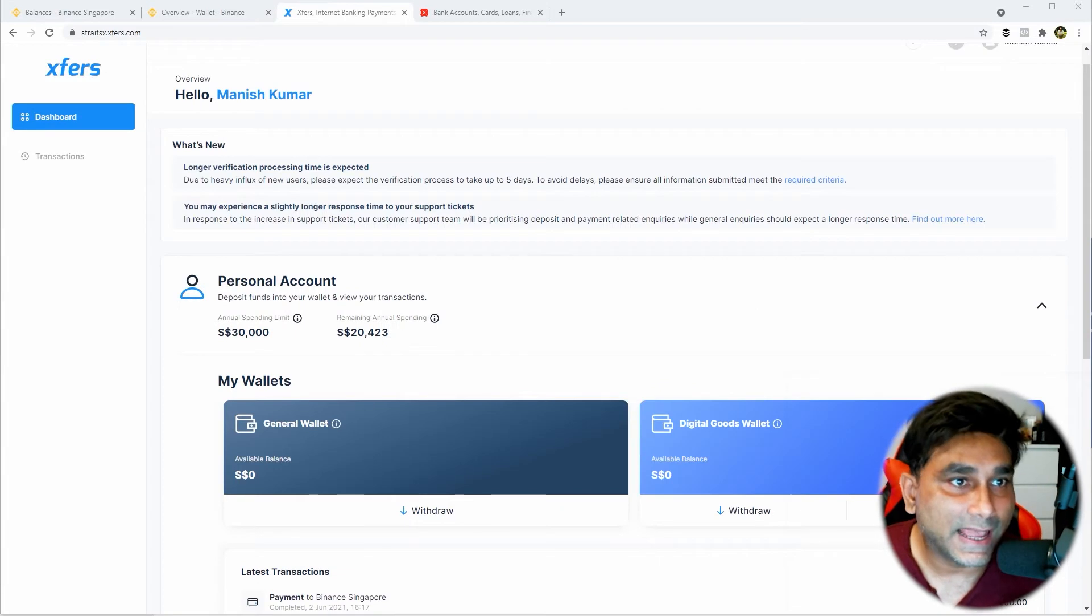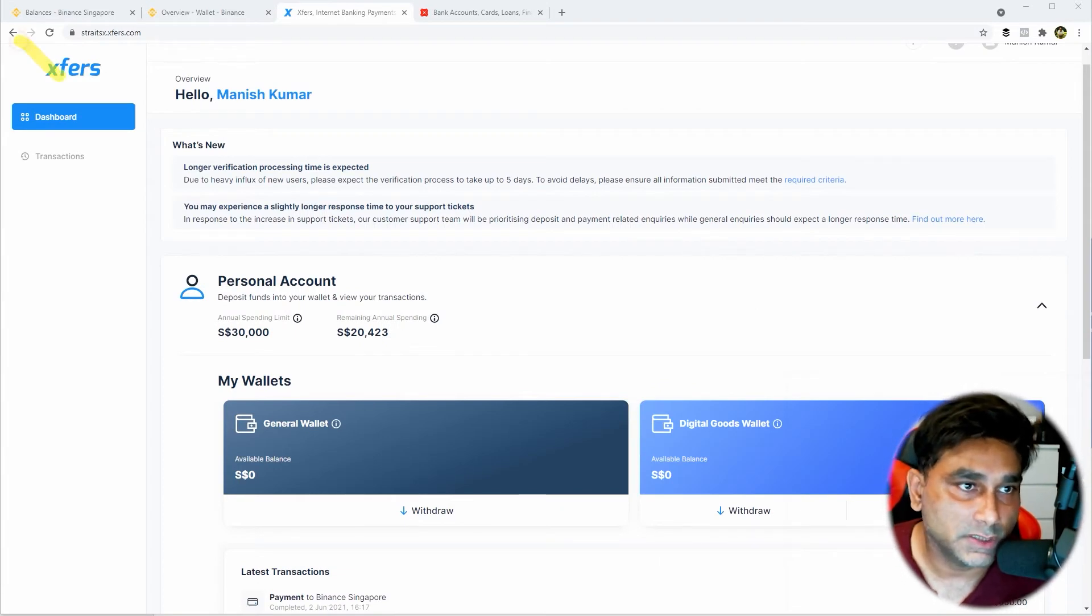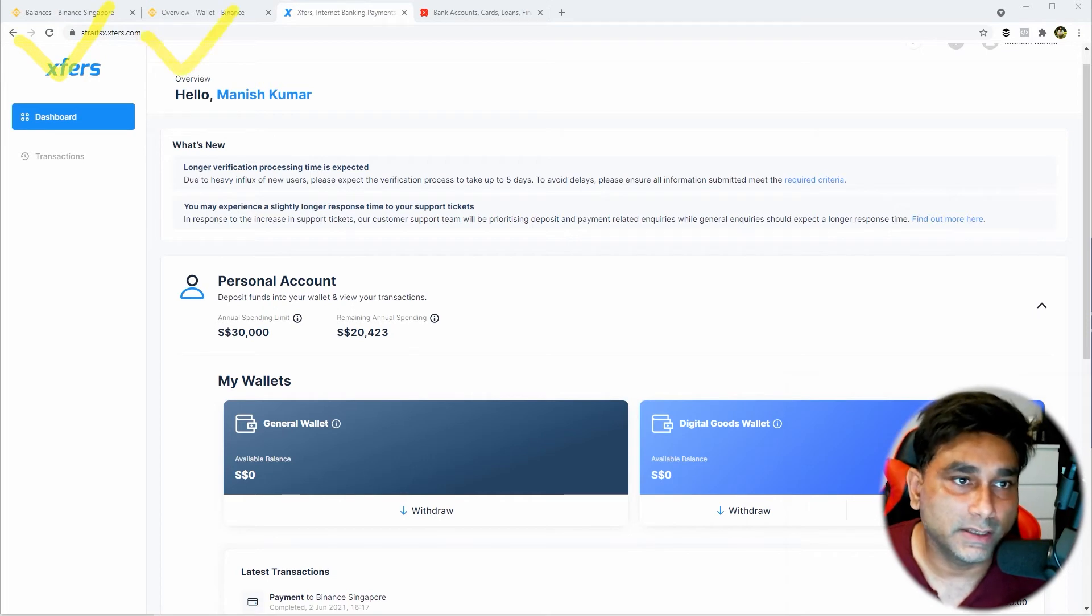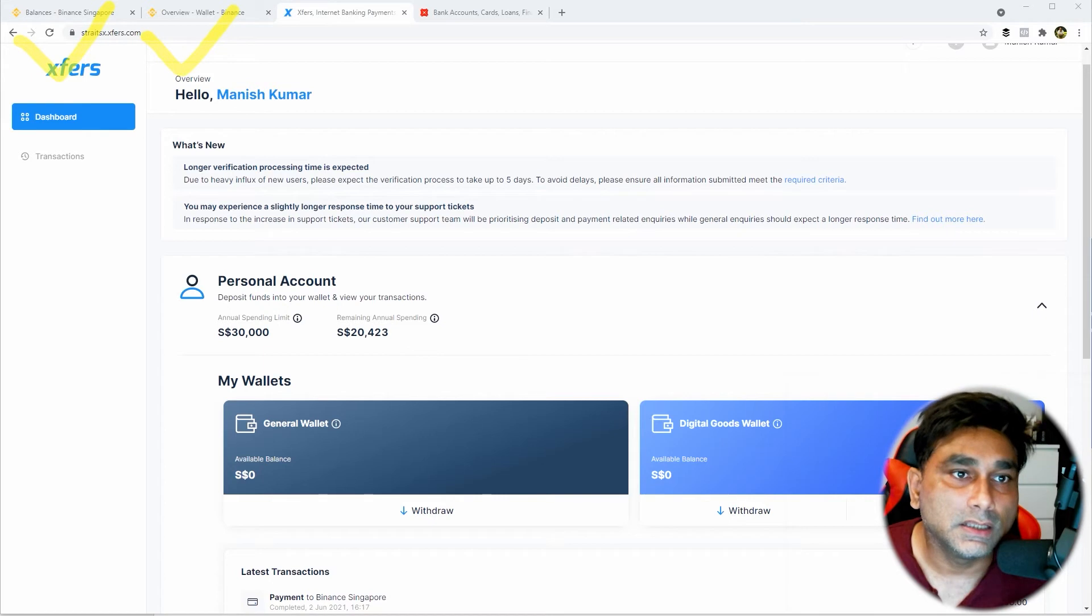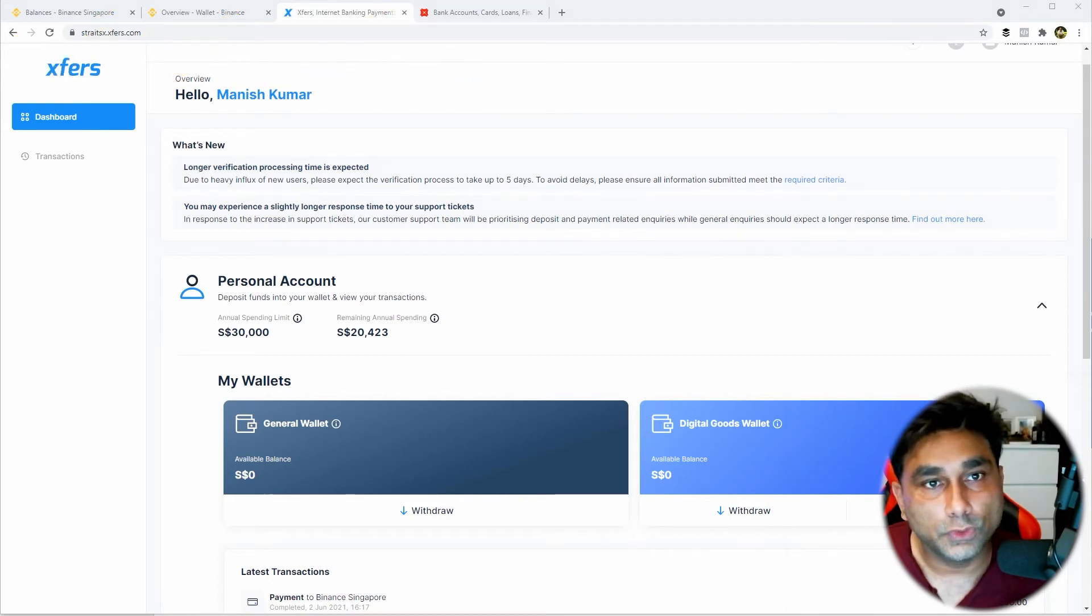Now you can see that I have multiple tabs open here in my browser. Number one is Binance SG, second one is Binance International, third one is Xfers.com, and the fourth one is my bank account.